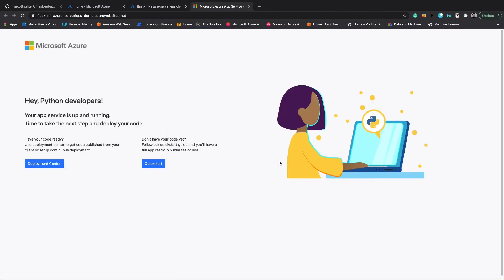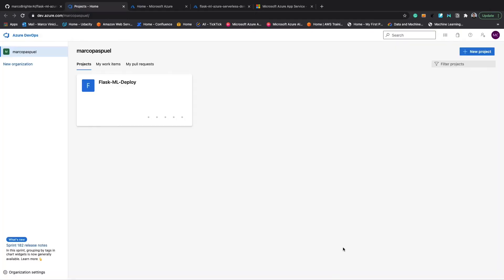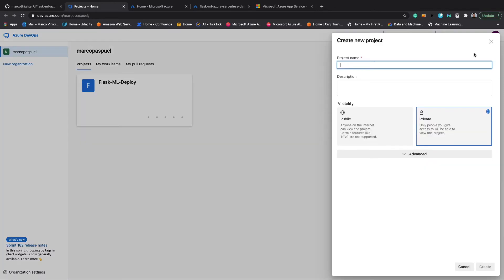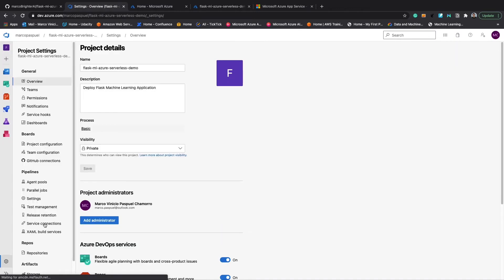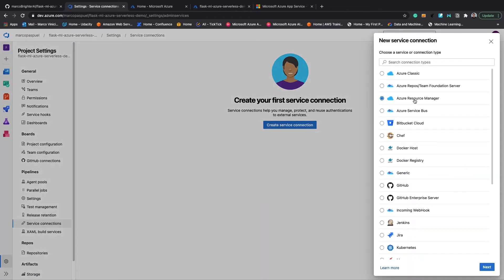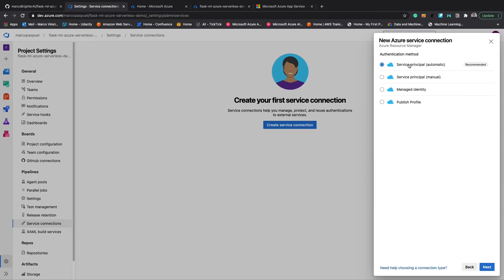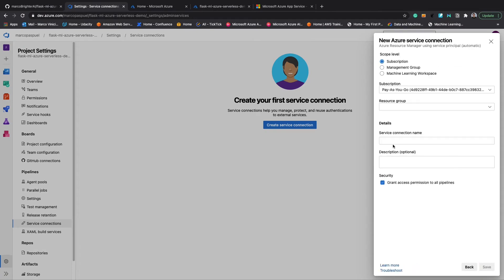Once the deployment is ready, open it in a new tab. Our Azure Web App is ready to be used, so let's create a continuous delivery pipeline with Azure Pipelines. First we need to go to Azure DevOps — I will leave the link in the description. We will create a new project, give it a name and description, and click create. Next we will create a new service connection, selecting Azure Resource Manager and service principal automatic. We will select the resource group we created, fill in the service connection name and description, and save.